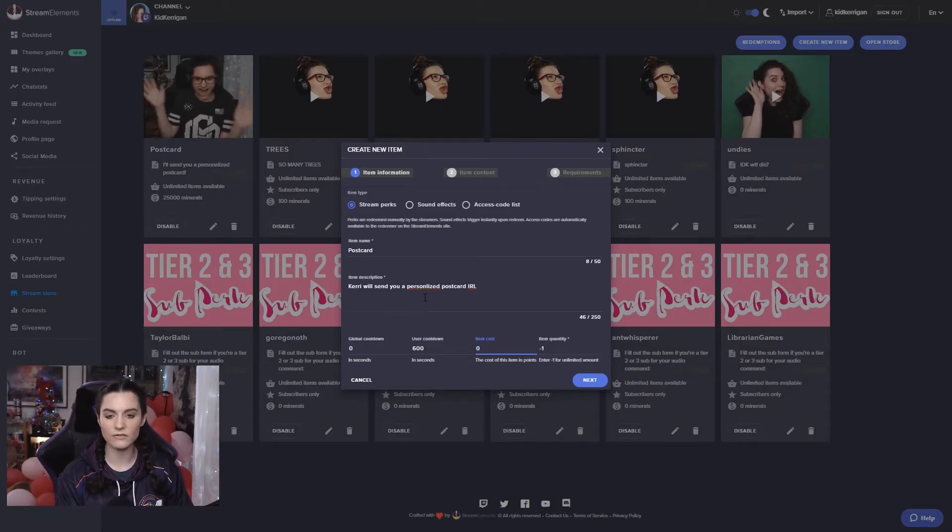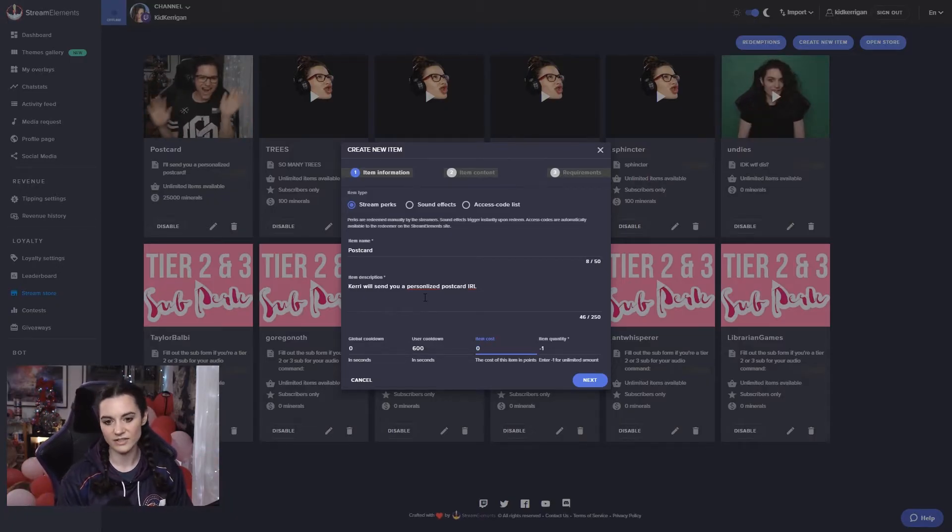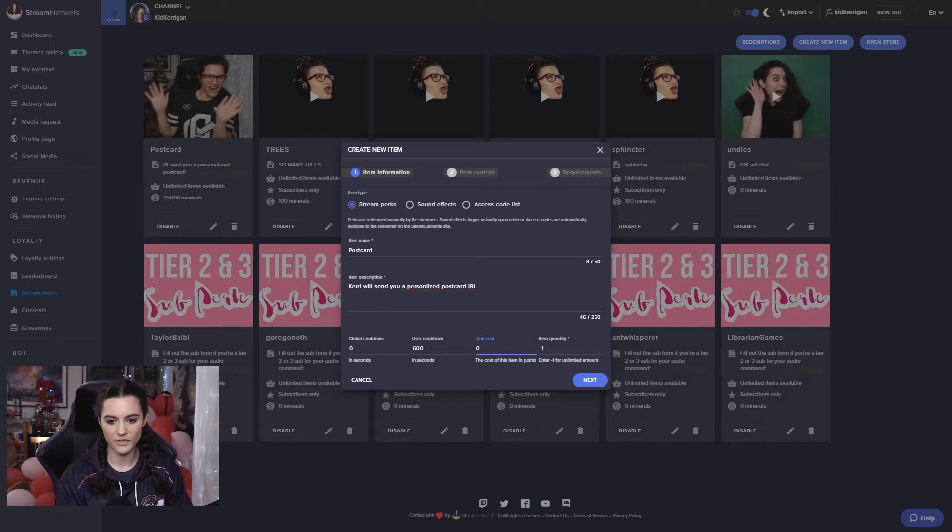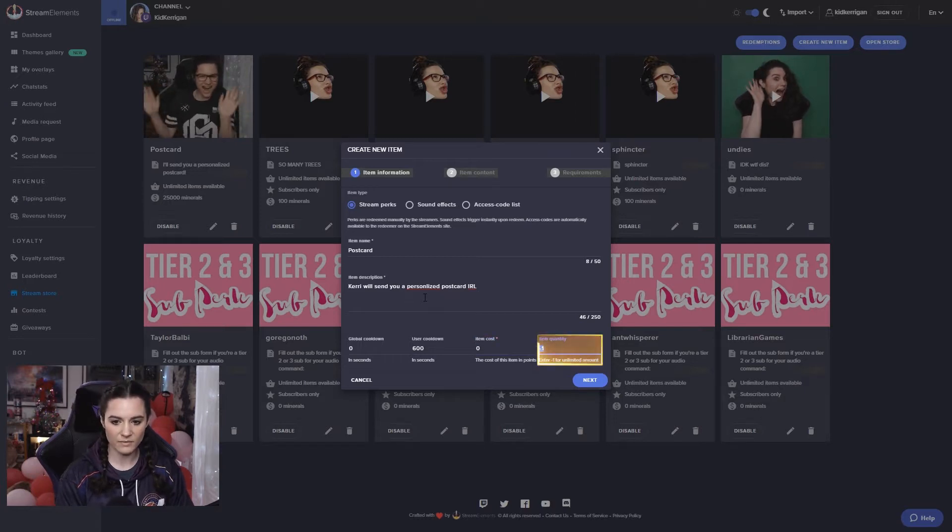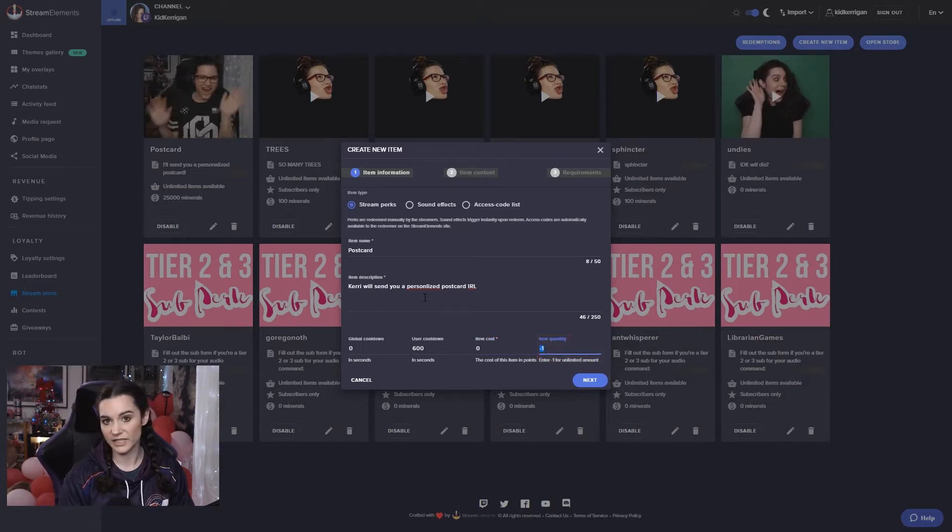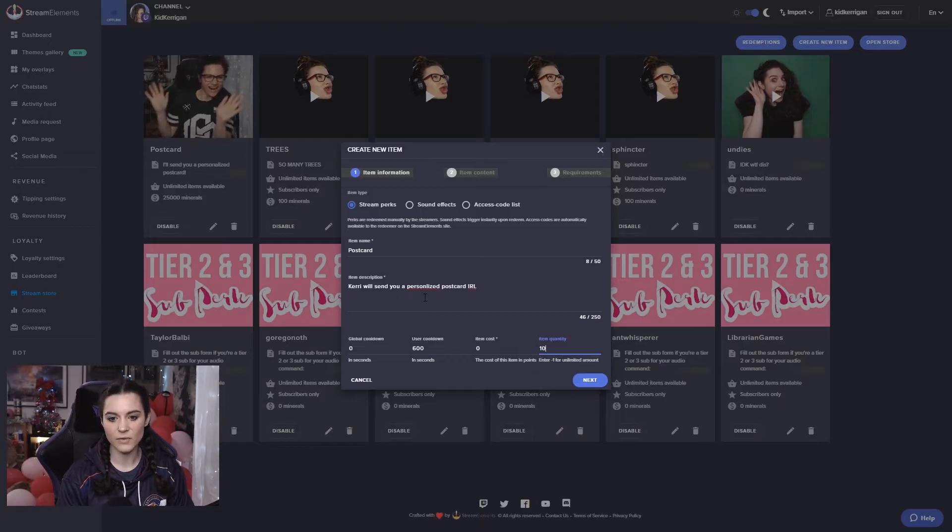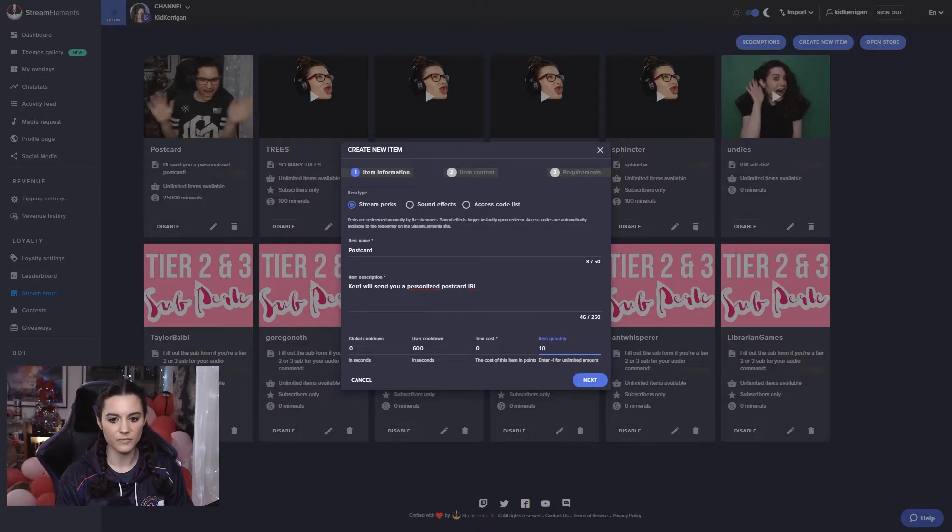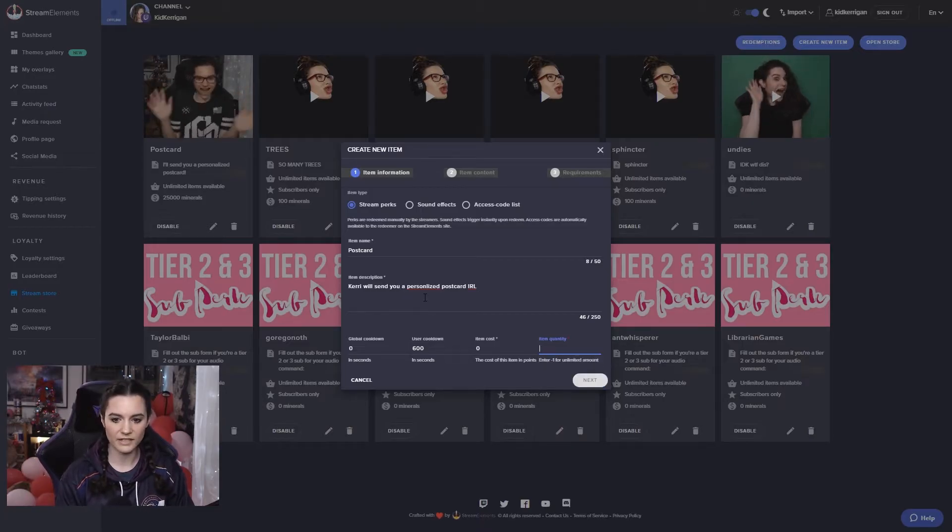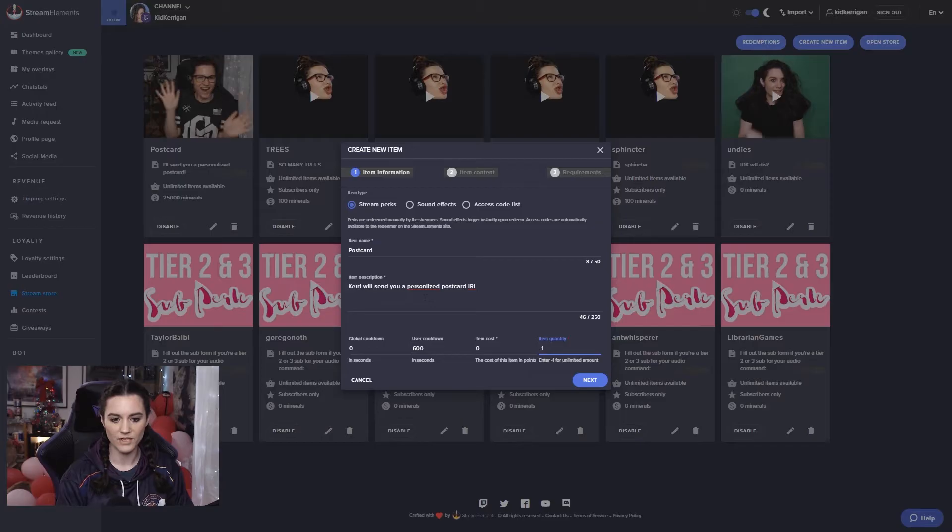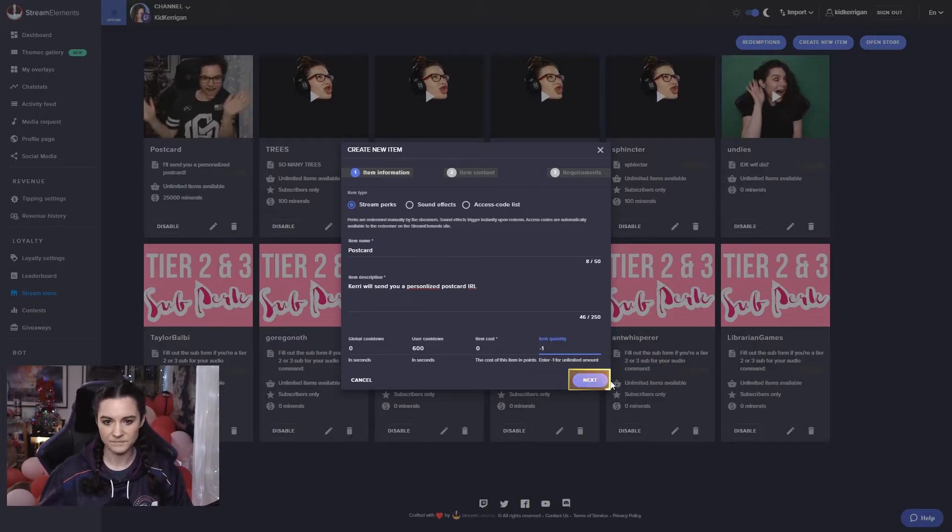You can also change it to zero if you would like that option to be free. And then item quantity. If I'm only giving away 10 postcards, I can put 10 in there. If you want an unlimited amount, put minus one in there.